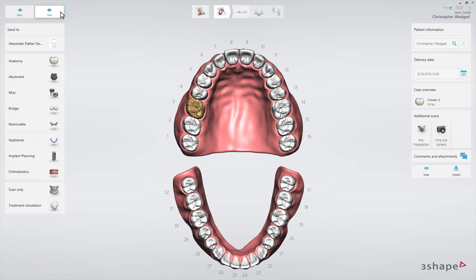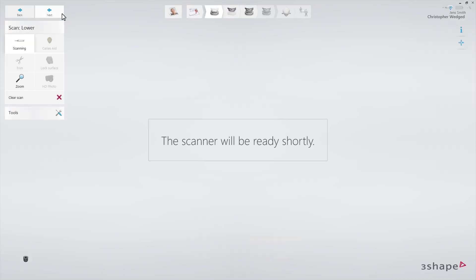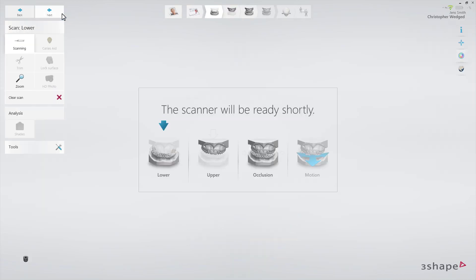Use a retraction cord and/or hemostatic agent if parts of the margin are subgingival. In this case, start by scanning the opposing arch to allow time for the retraction methods to take effect.